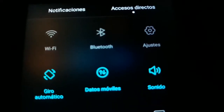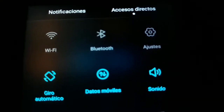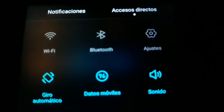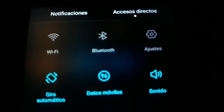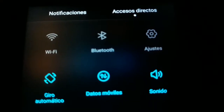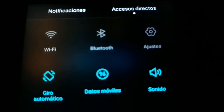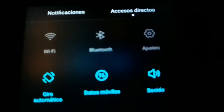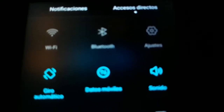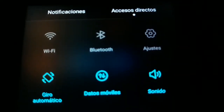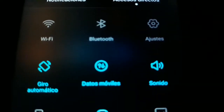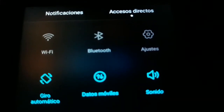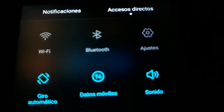One thing I discovered a few days back on my mobile phone is how to record the screen. Previously, you always had to go to the Play Store and download some third-party application. But now I found that in this mobile phone there is a built-in option — let's see.